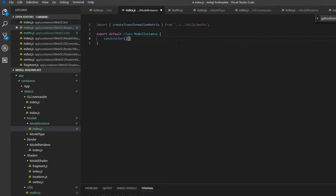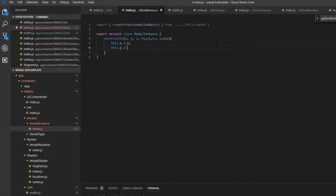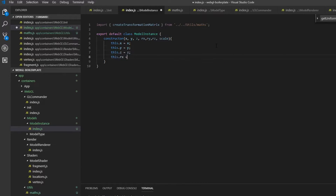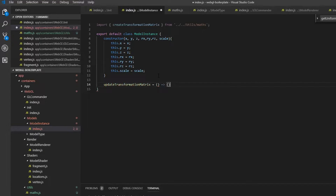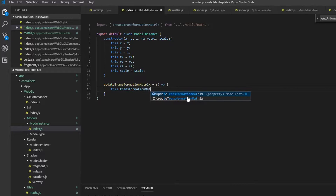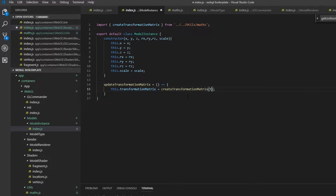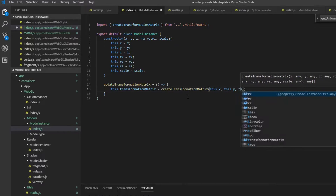We'll add a constructor taking in x, y, z, rx, ry, rz, and scale. Then we bind these in the structure — 'this.x = x', 'this.y = y', and so on for all parameters.